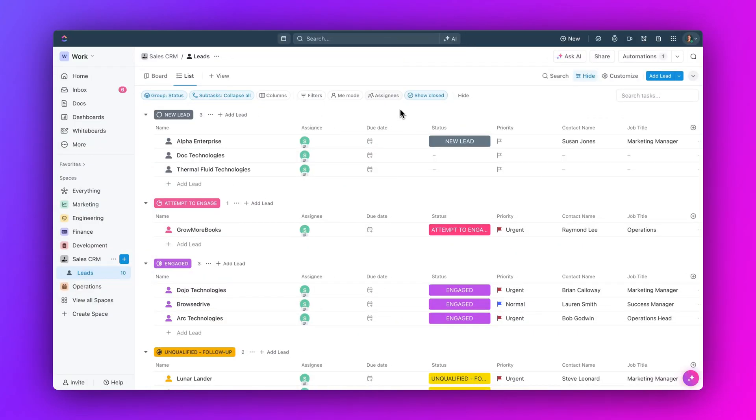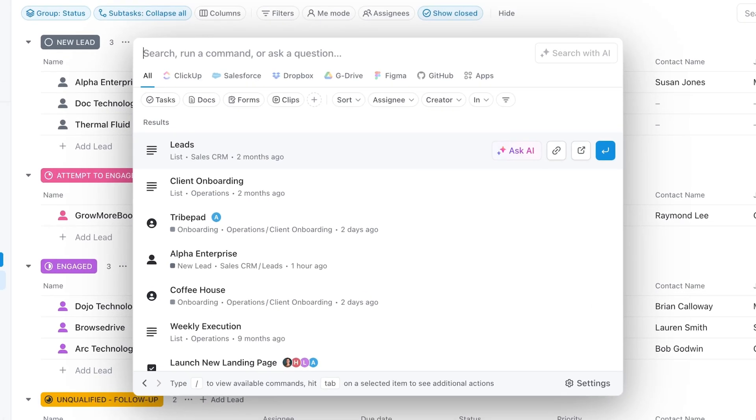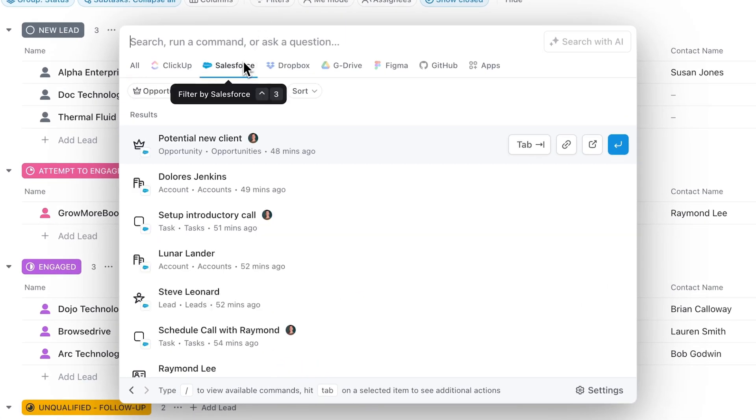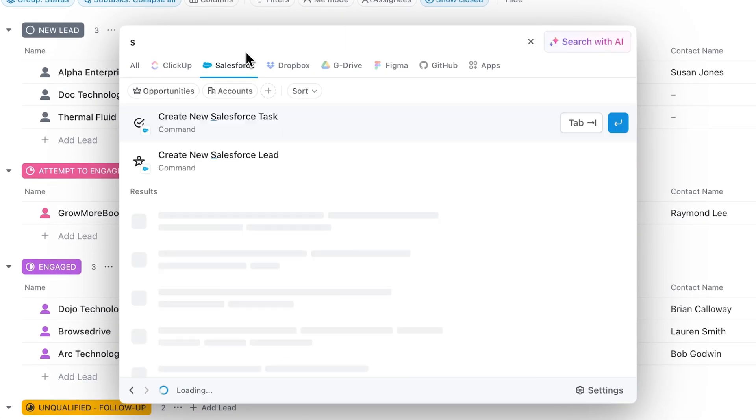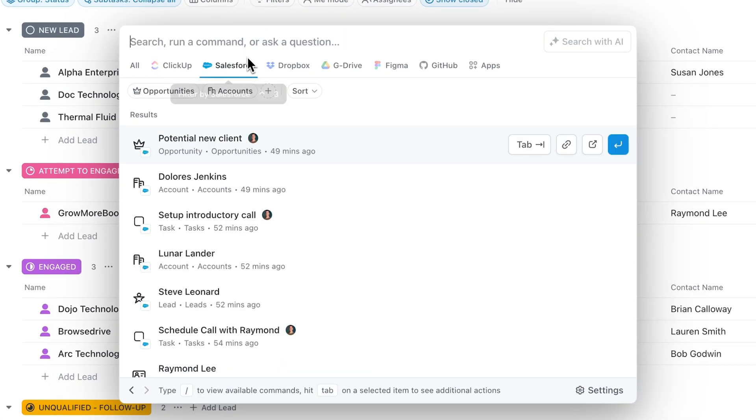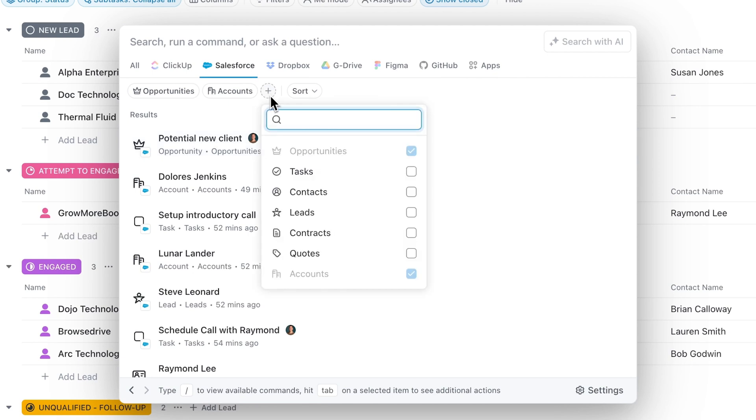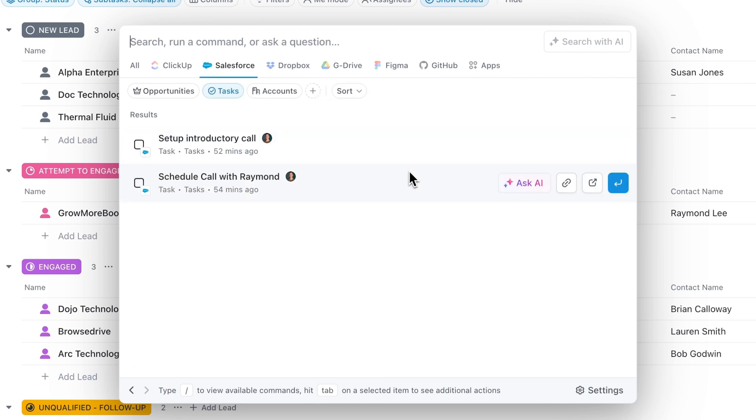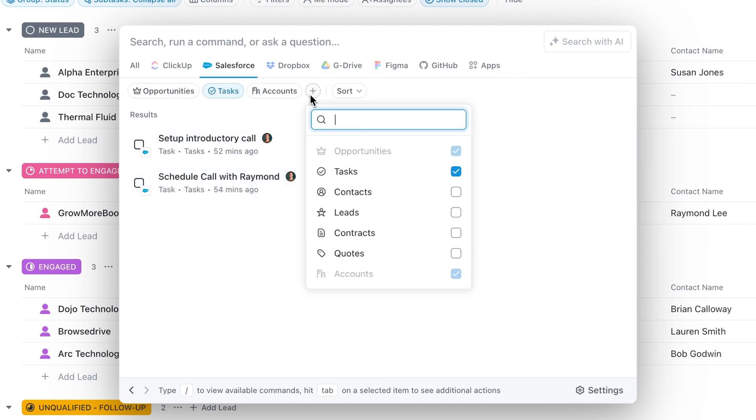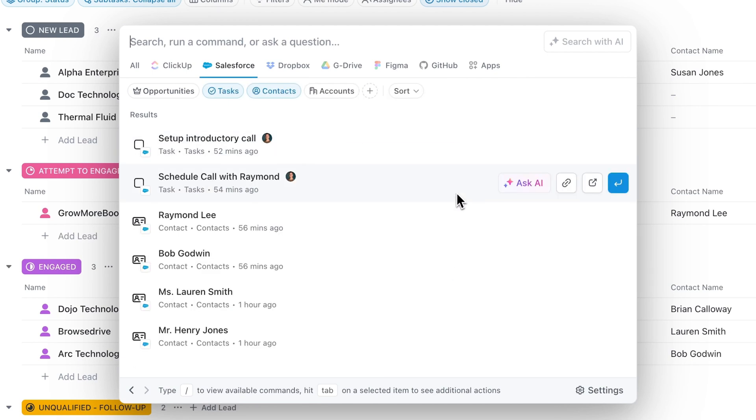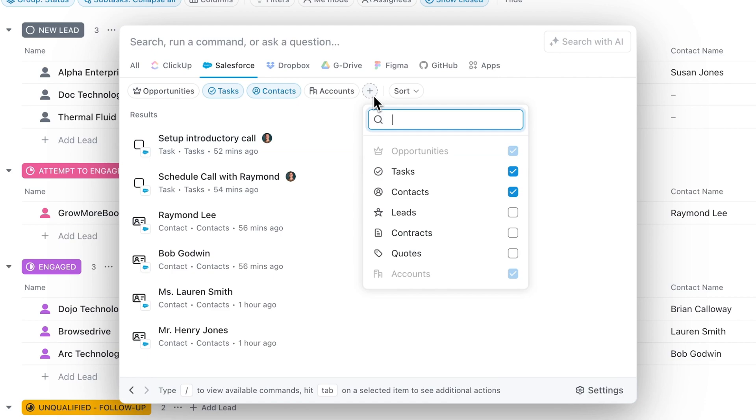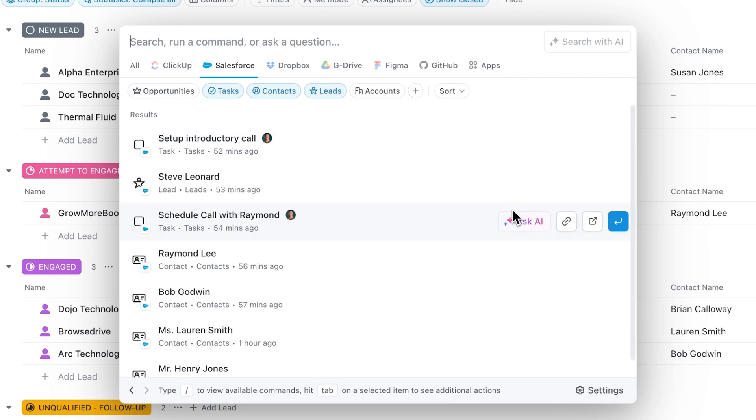Next up, say hello to Salesforce connected search. Easily locate Salesforce items like opportunities, contacts, leads, accounts, quotes, contracts, and tasks right from ClickUp. Plus, you can pin your most searched Salesforce item as a filter for quick access.